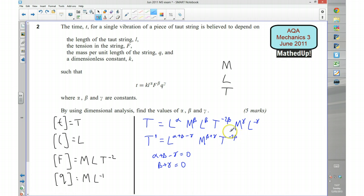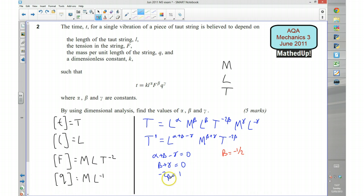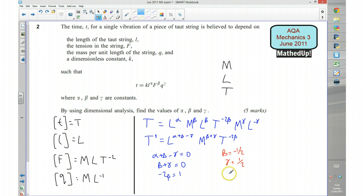I've got time on both sides, so 1 must equal minus 2 beta, meaning beta equals negative one half. If beta equals negative one half, then gamma must equal positive one half. And if gamma equals one half and beta equals negative one half, then alpha plus beta minus gamma equals 0 means alpha must equal 1. And there we go — we've used dimensional analysis to work out that alpha equals 1, beta equals negative one half, and gamma equals one half.